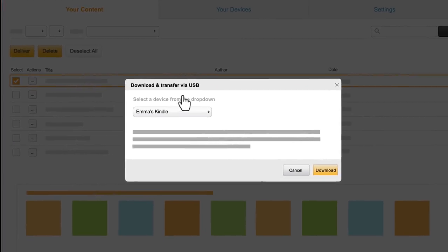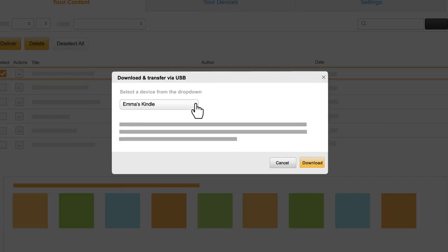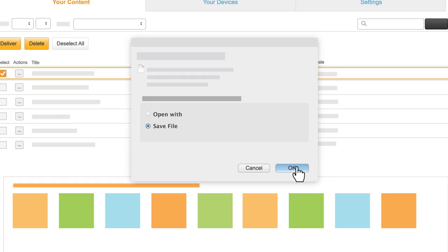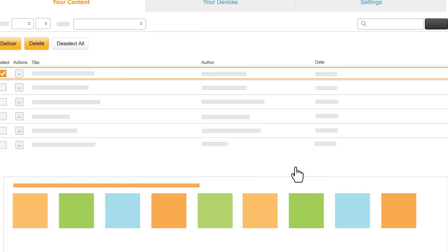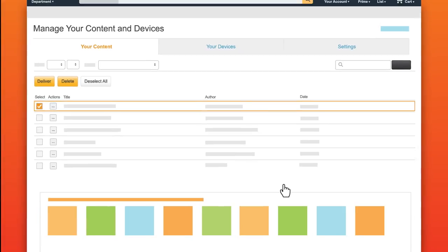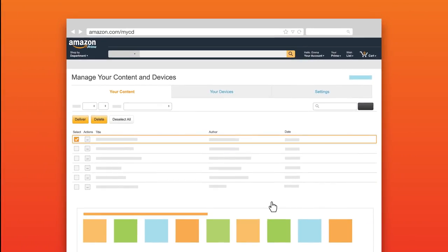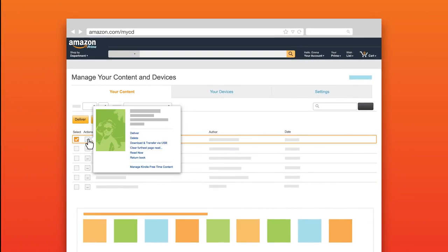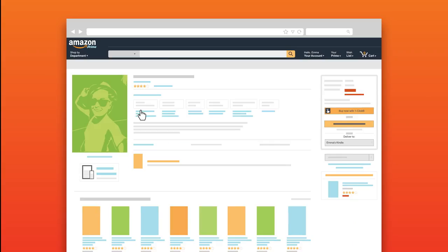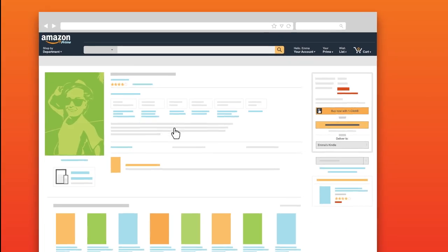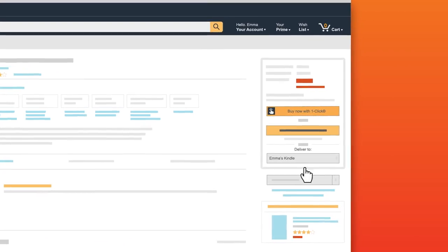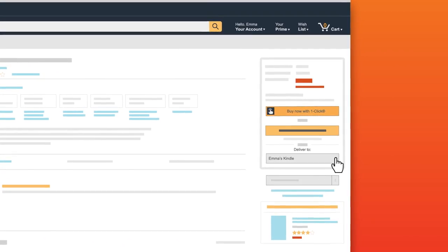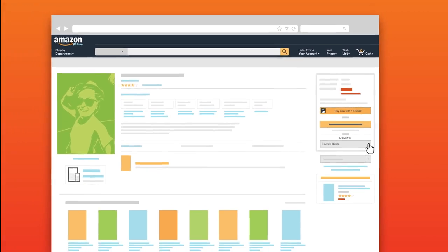Select your tablet from the drop-down menu and then click Download to save the content on your computer. For some items, you may need to select the Actions button and then click on the title to view the detail page and use the Deliver To menu there.